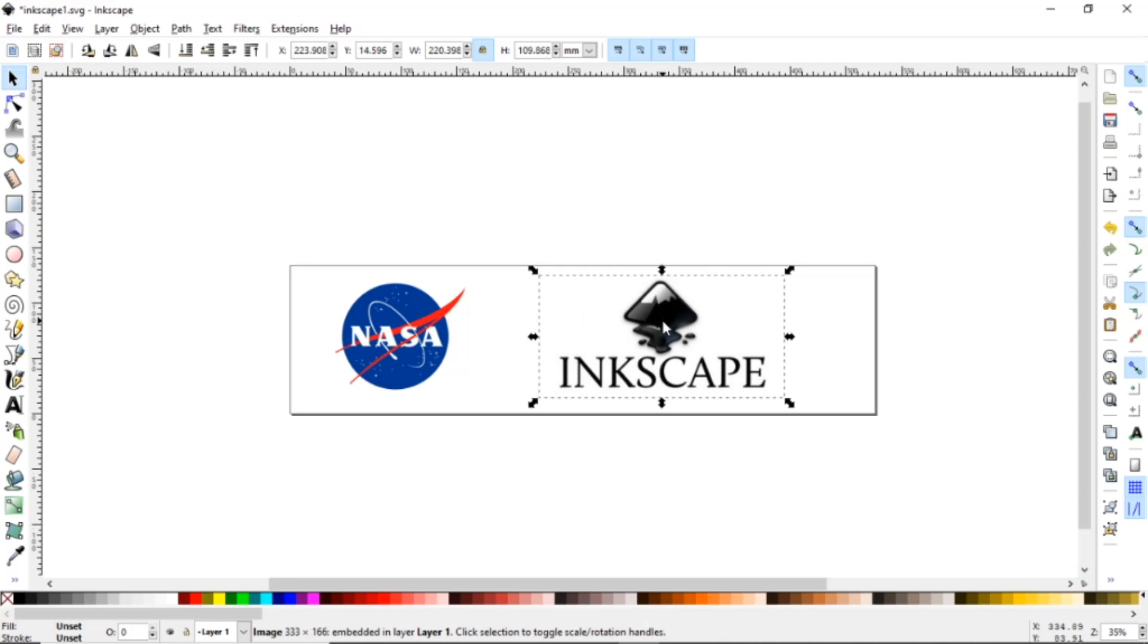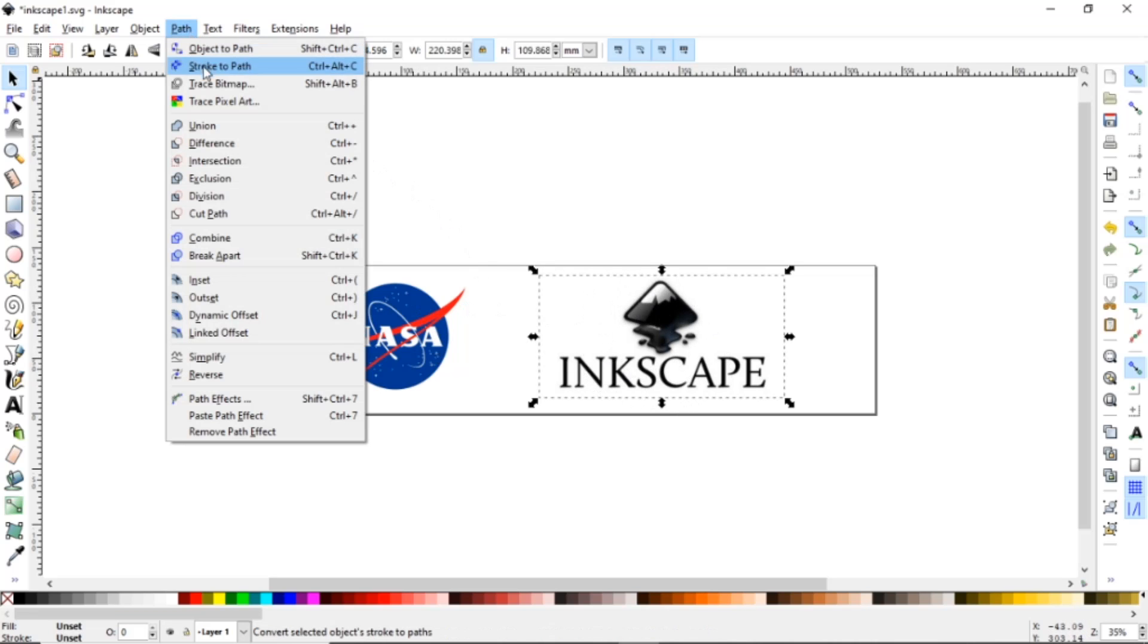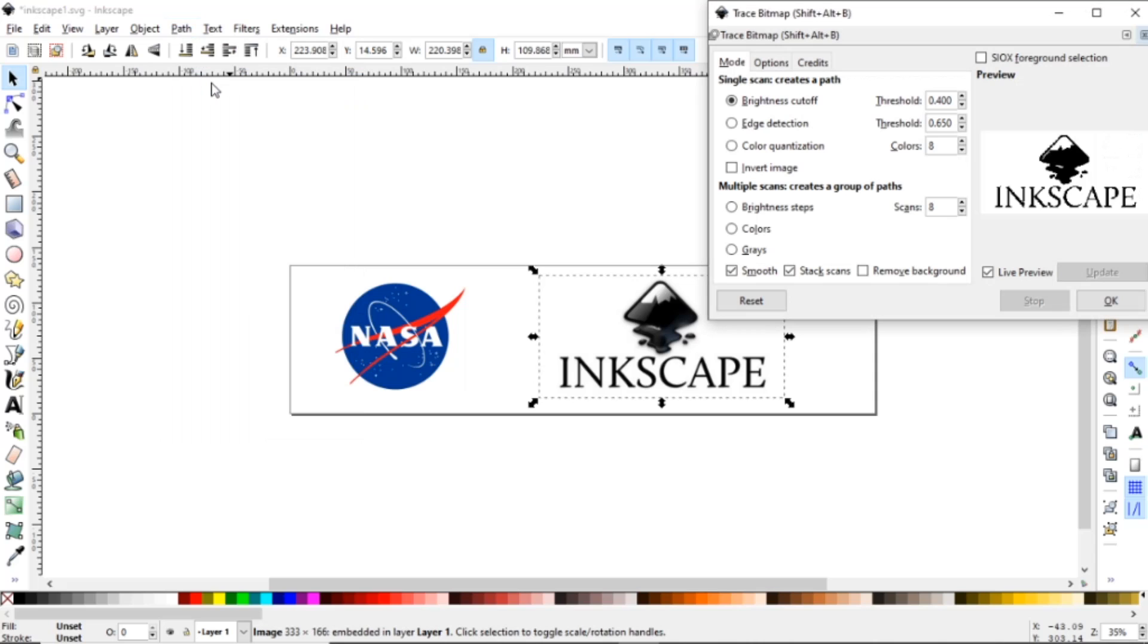So the first thing you want to do is select a logo. We'll start with the Inkscape here and you come up here to Path and go to Trace Bitmap.